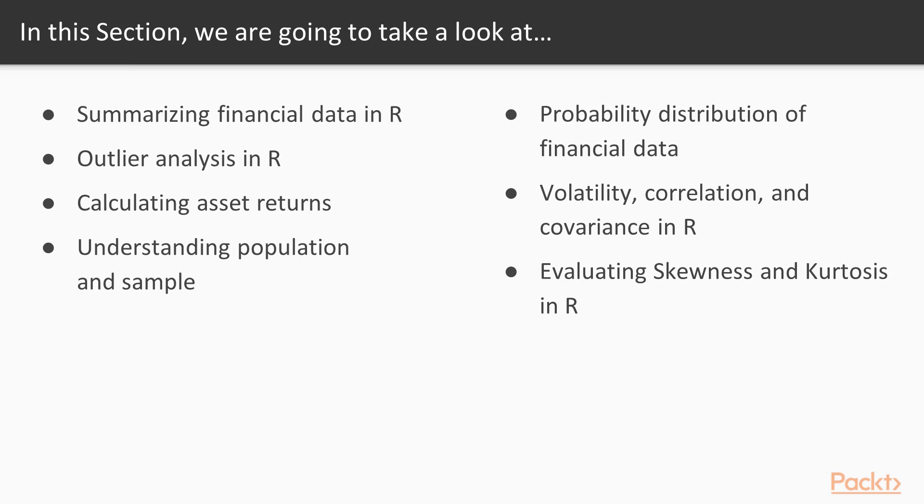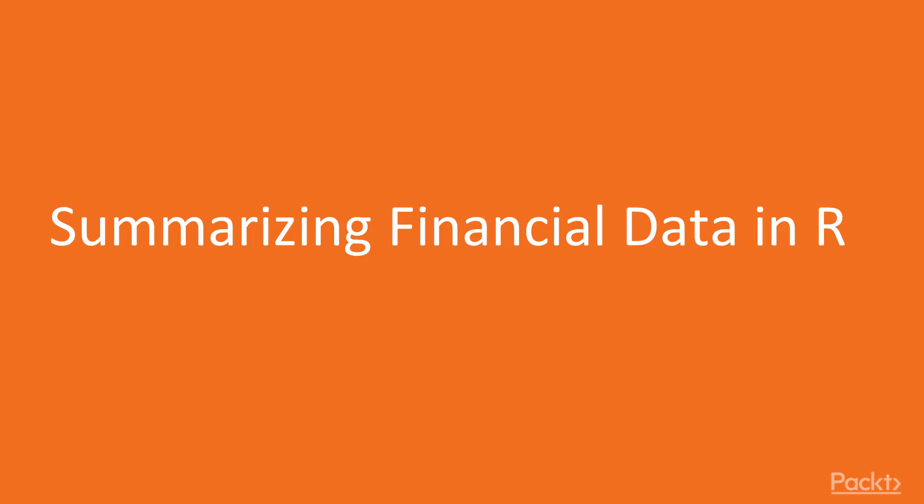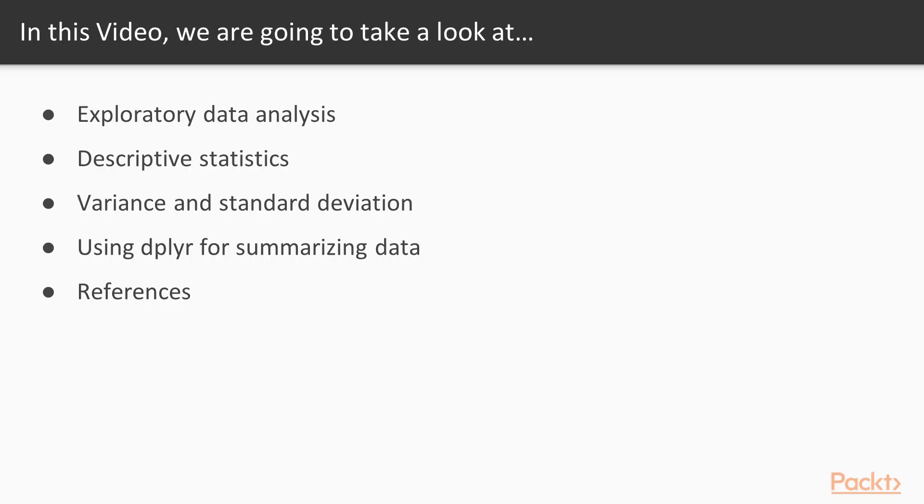Hi and welcome to the video on summarizing financial data in R. In this video we'll look at exploratory data analysis, descriptive statistics, study the concept of variance and standard deviation, and use the dplyr package to summarize the data in a meaningful way.